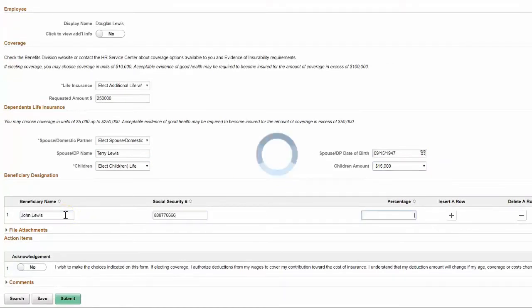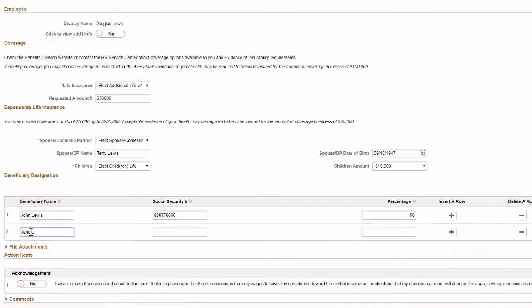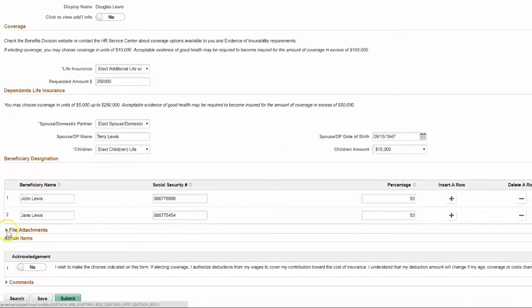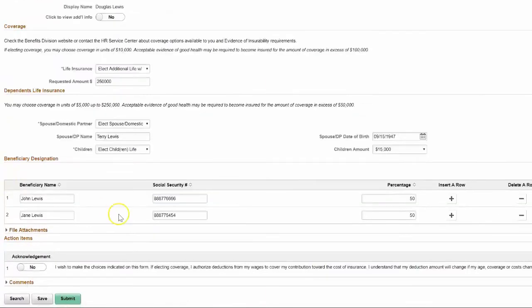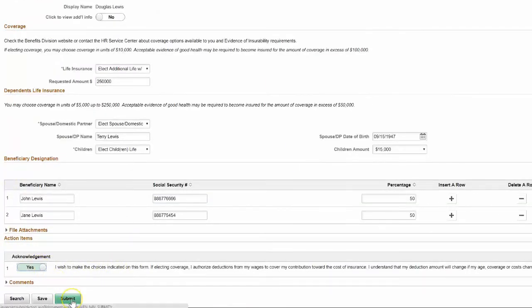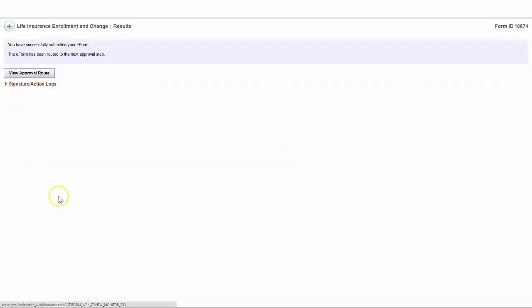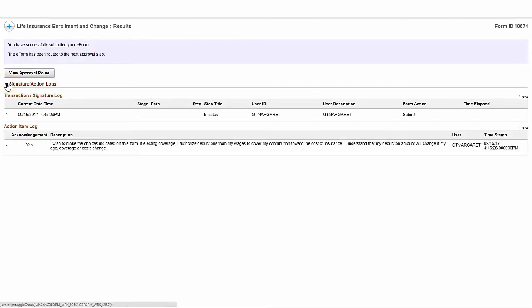We can also gather information in grids, which forms an approval builder cannot do. We can upload attachments if we wish, make an acknowledgment and submit, and we've completed the form again. We've also kept a signature log of everything that's happened.